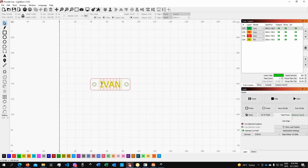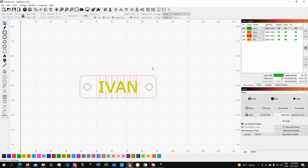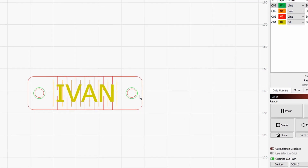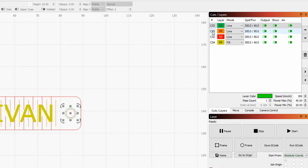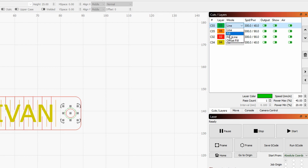As you can see, we have different colors. This was an SVG file which I ungrouped and assigned a layer to each part depending on what I wanted that part to be. I have my first layer — the green one — here in order. The mode 'line' means cutting, 'fill' means engraving, 'fill plus line' means engraving and then cutting the outline, and 'offset fill' you can probably understand.